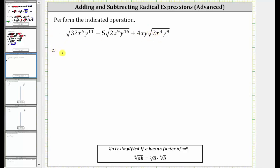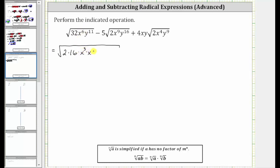For the first square root, 32 is equal to 2 times 16, and 16 is a perfect square because it's equal to 4 times 4. Let's write 32 as 2 times 16. X to the sixth is the perfect square factor because it's equal to x cubed times x cubed. Y to the eleventh is not a perfect square factor, but y to the tenth is. Let's write y to the eleventh as y to the fifth times y to the fifth times y.